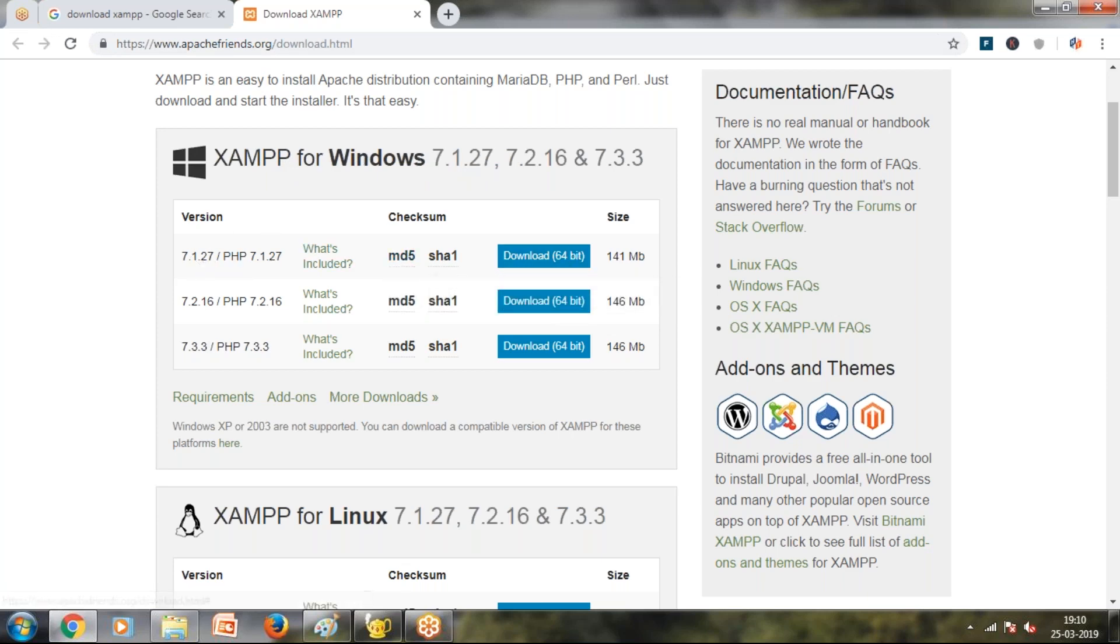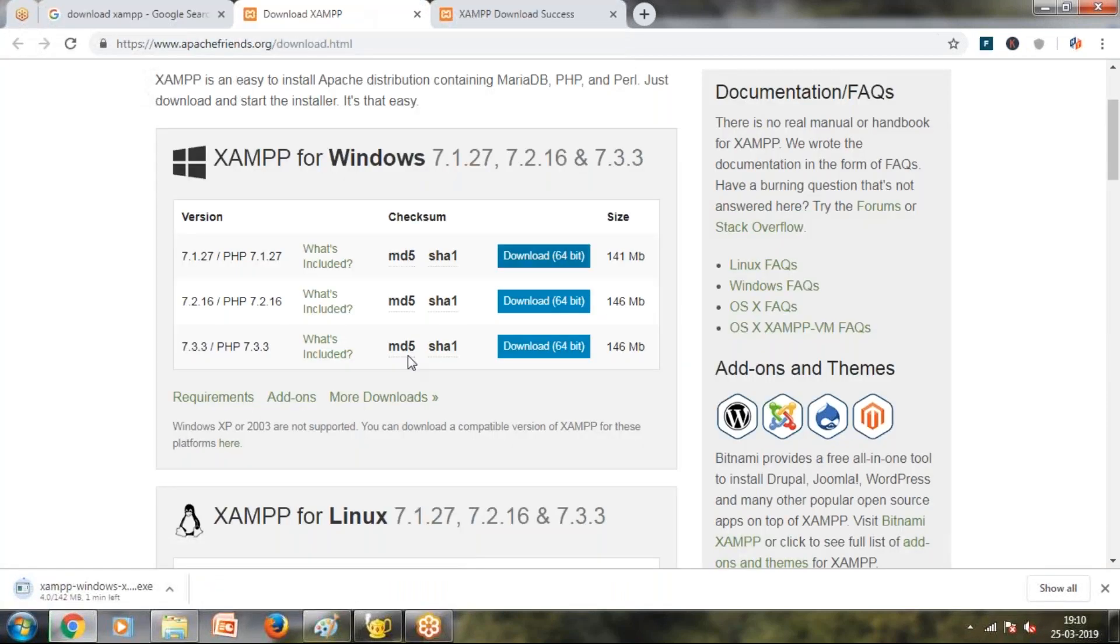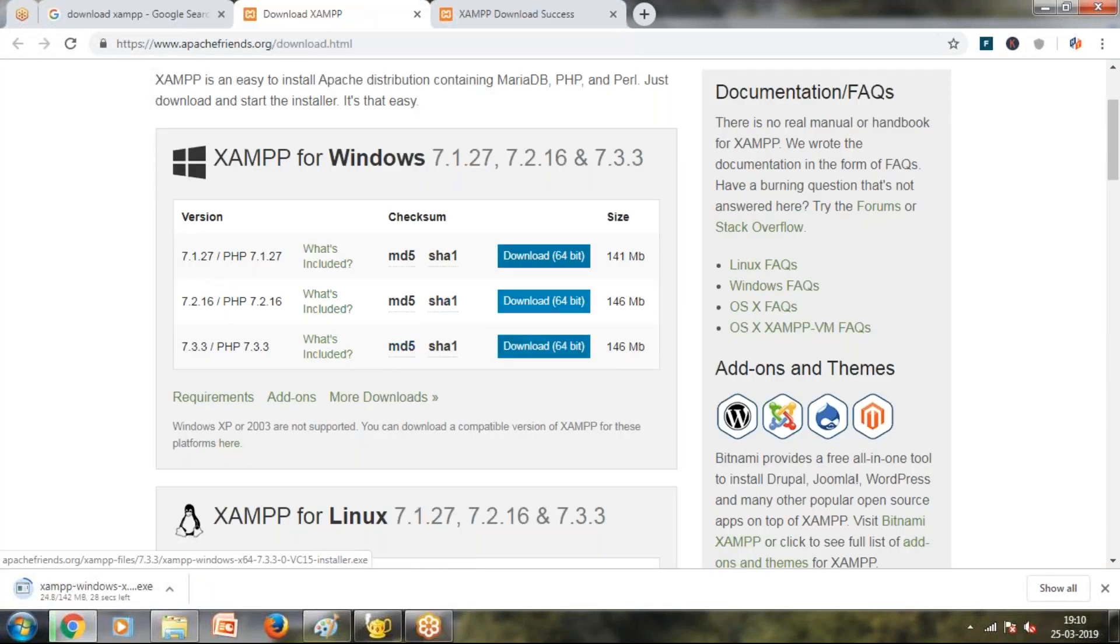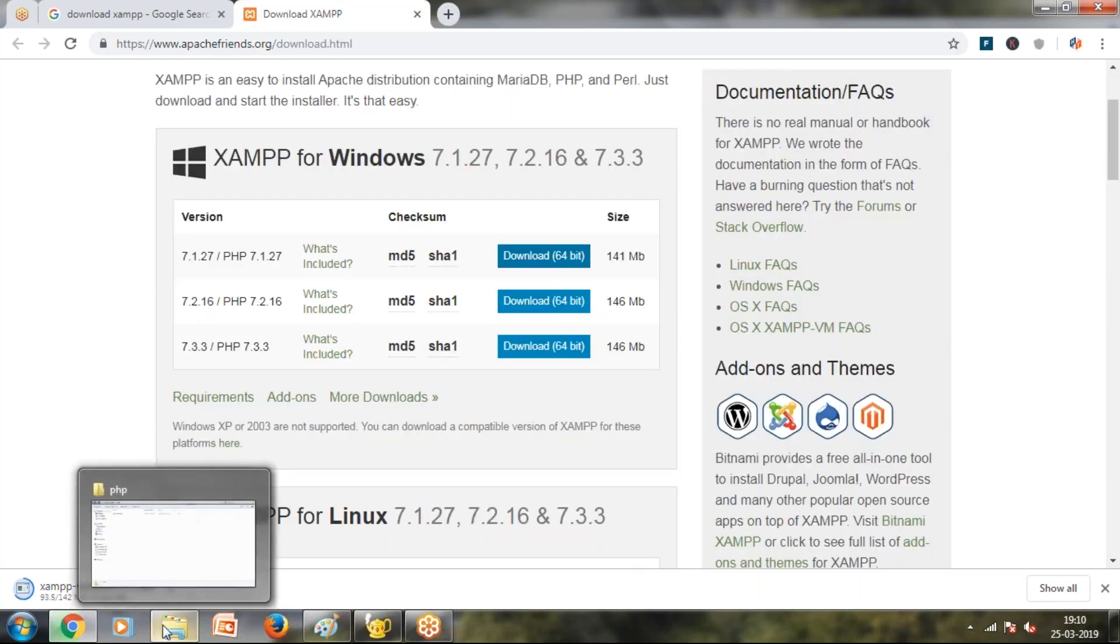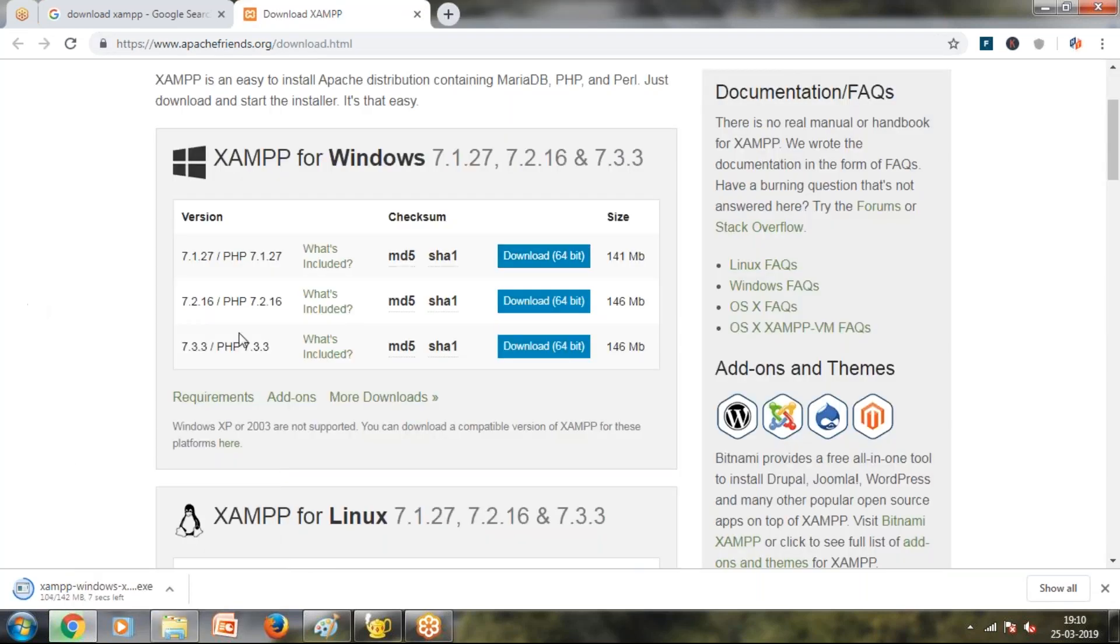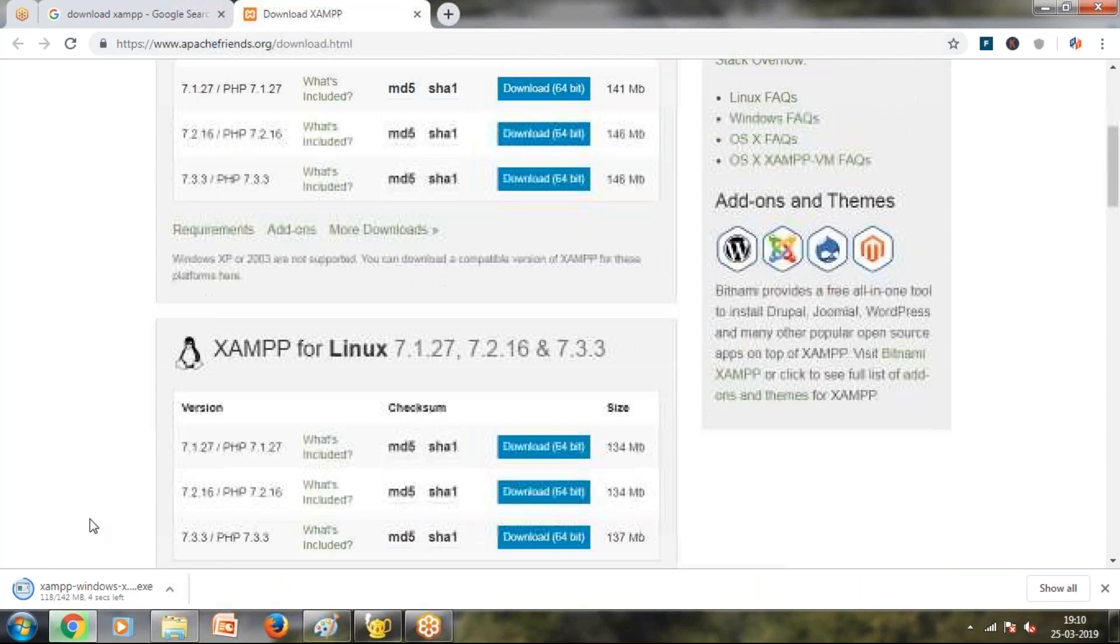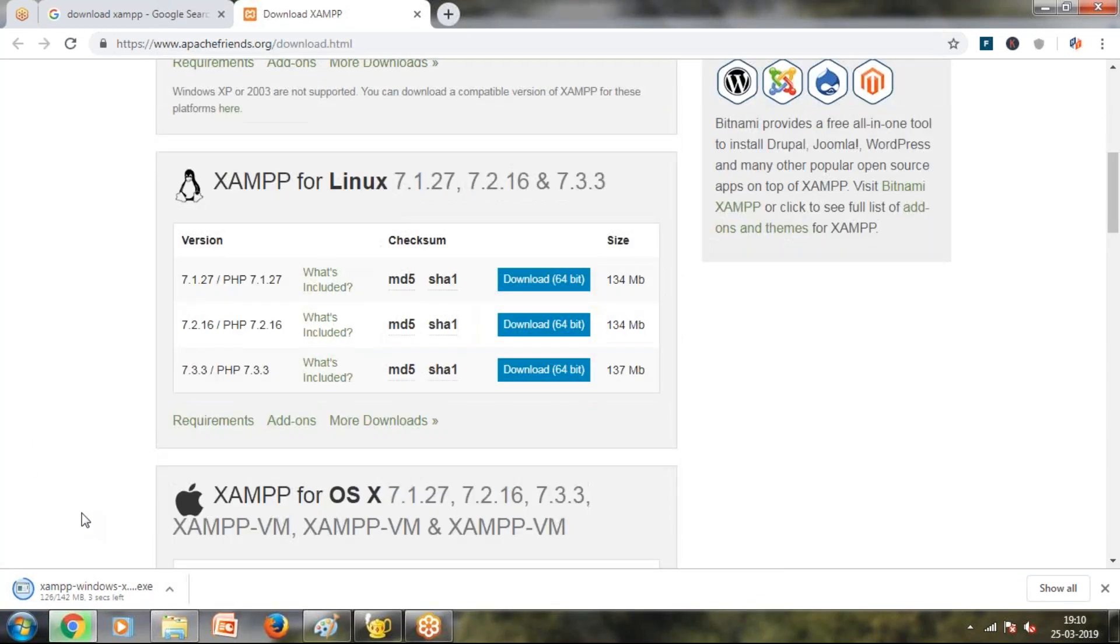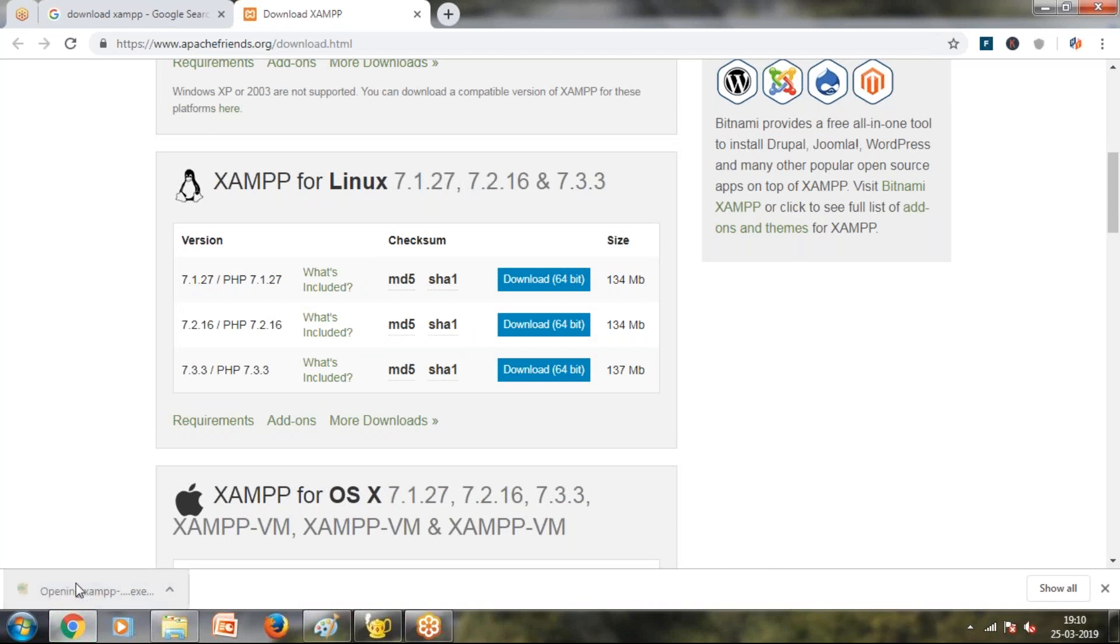We have the first link. This is the latest version. We can install it and start it. Download it and open.